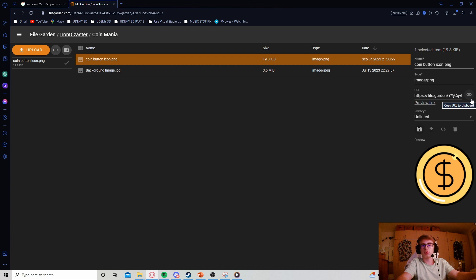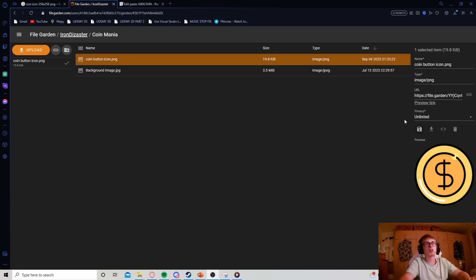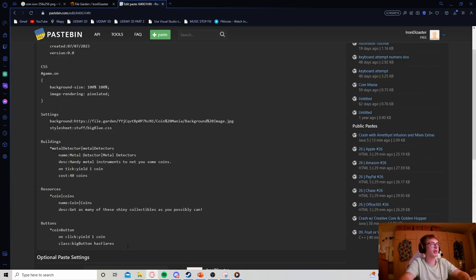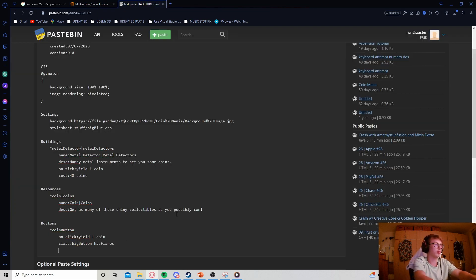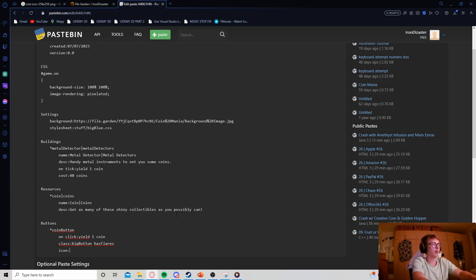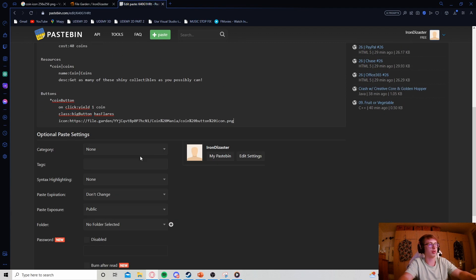We just append this URL to the icon property and we have an icon in our game appended to a thing. If it is the correct dimensions, everything should work just fine. It's really that simple. Let's copy this URL, get into our paste - I have a button which I want to append this icon to.